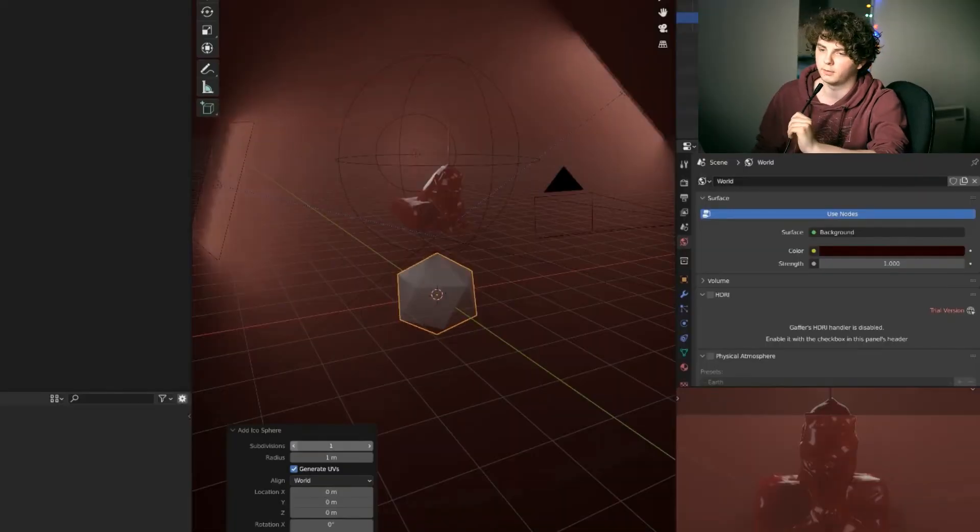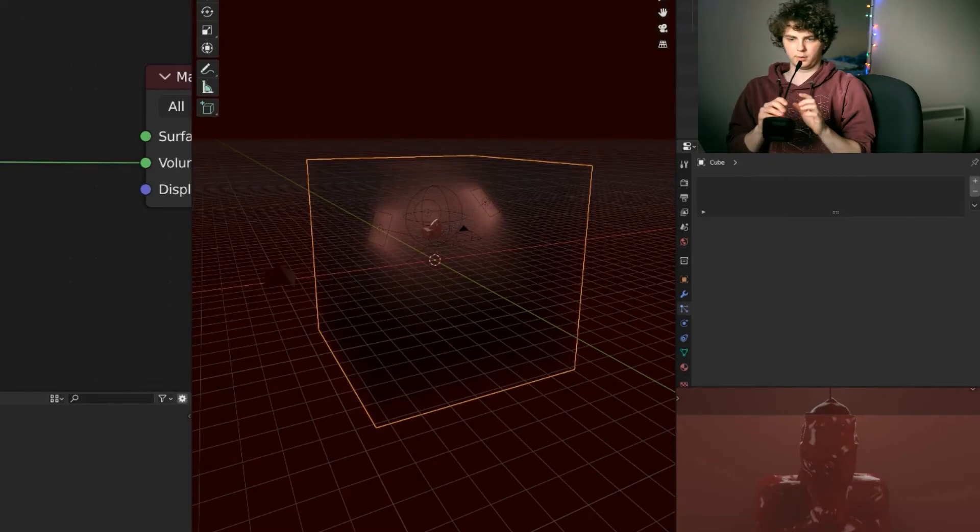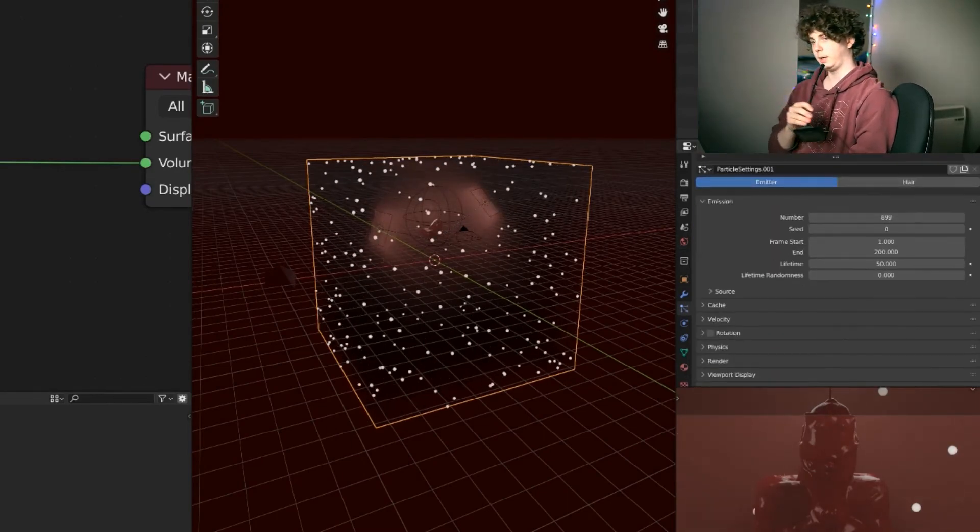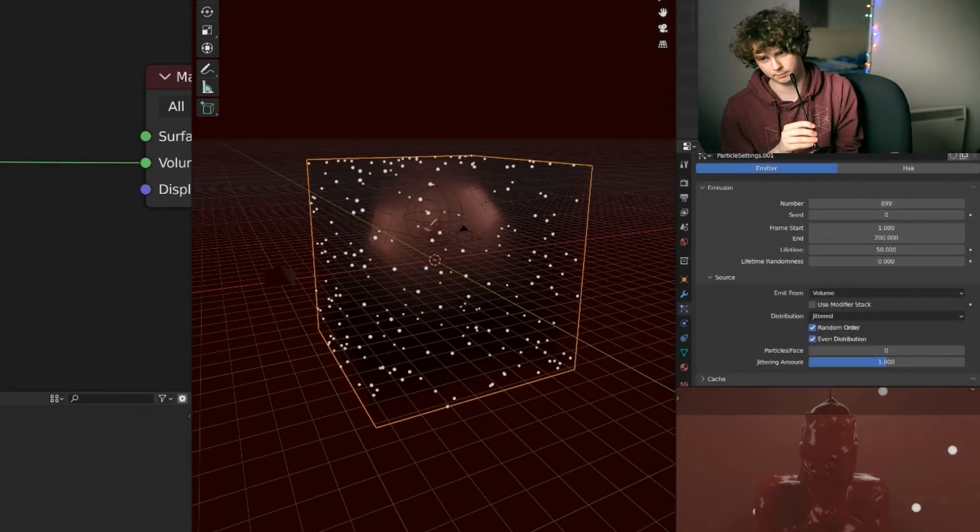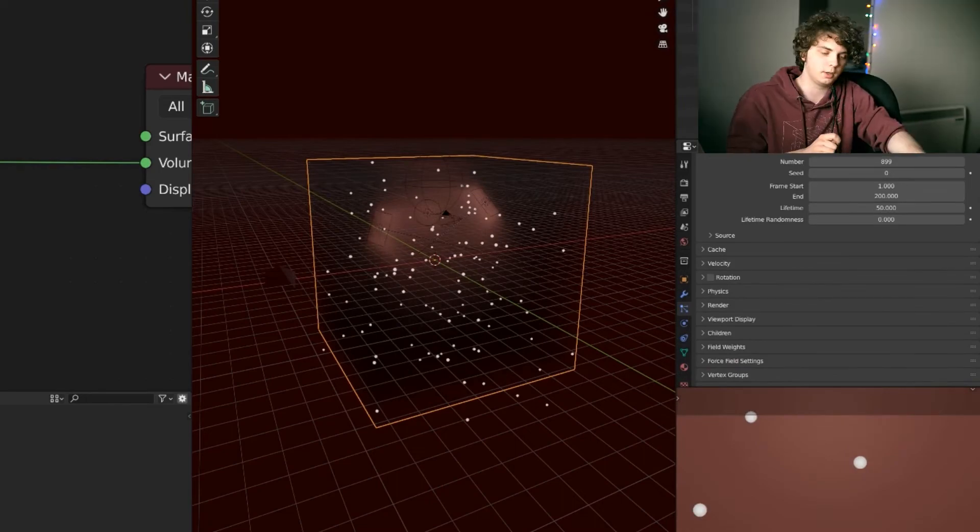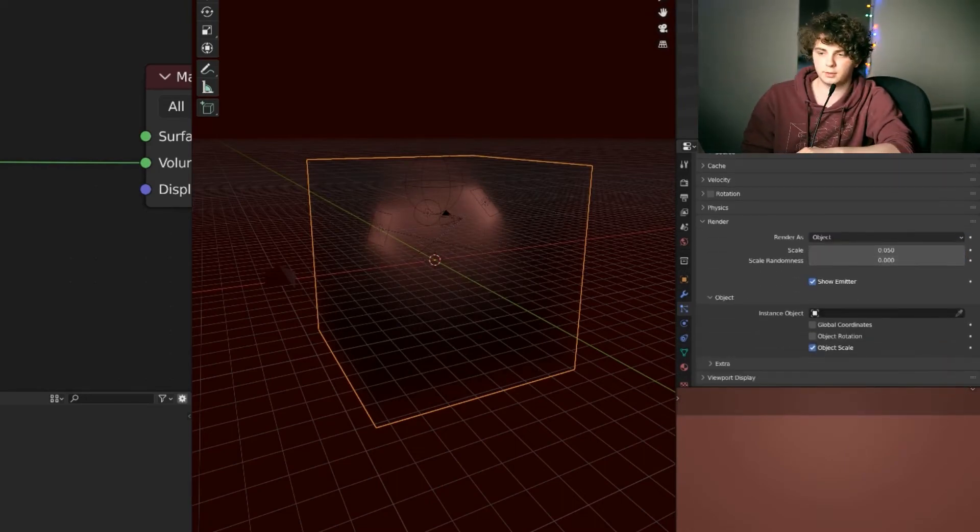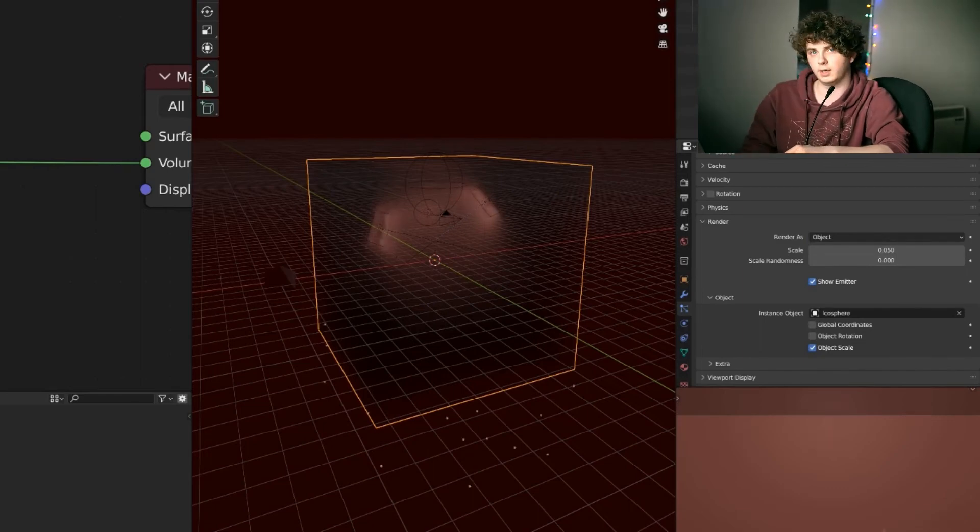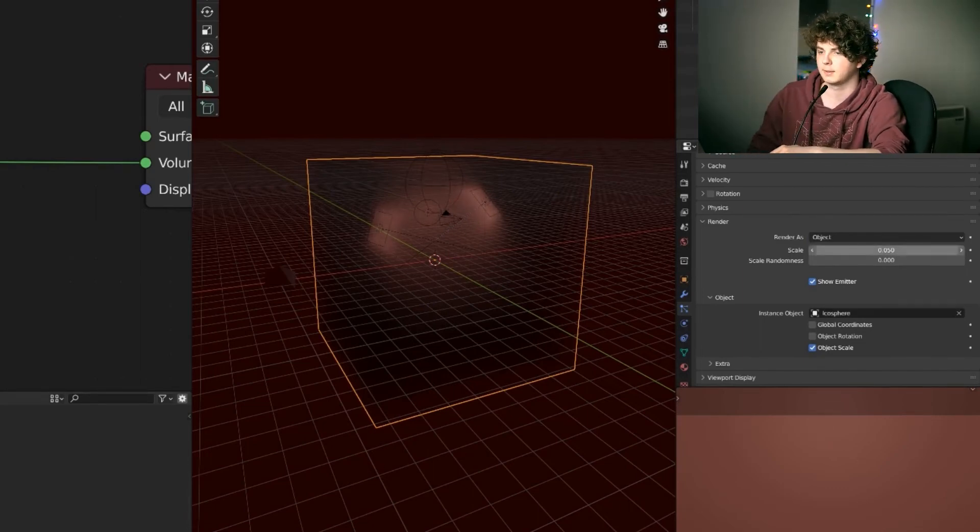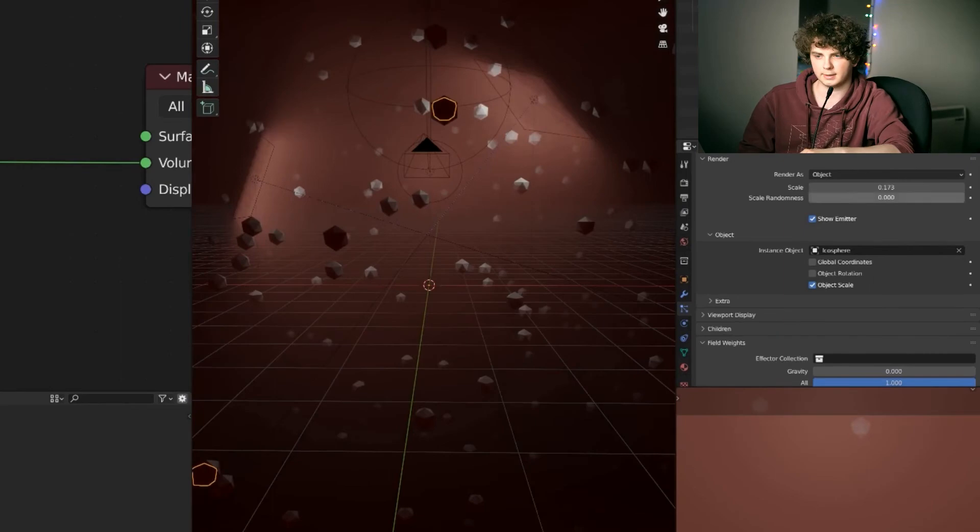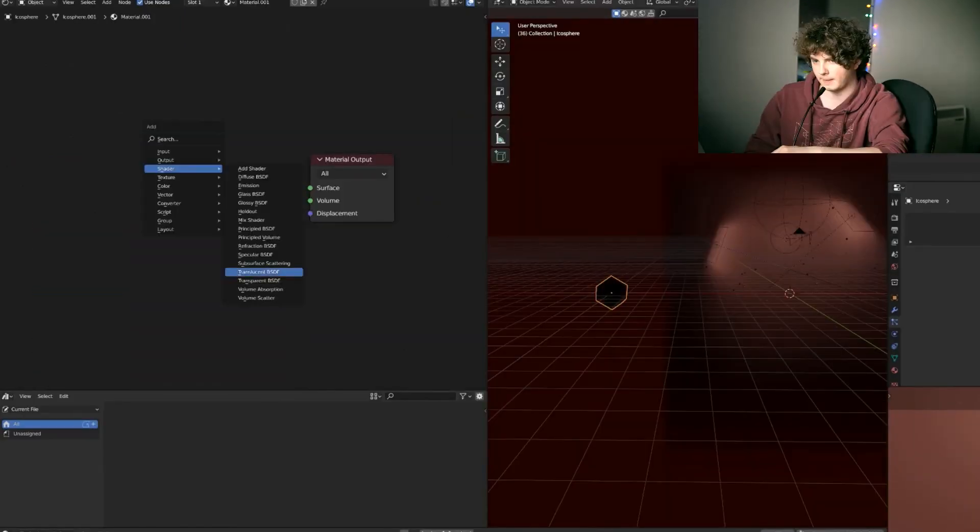Right, so we've added in an icosphere here. We've gone back to the lower subdivision and we want to create a particle system in that volume cube. And you want to change that to emission as it is normally. Change the source of the particles to volume. You want to change the object to the icosphere that we created earlier. That's going to be our little piece of dust. And just shrink that down to exactly how you want it. So the scale is way too big for that.